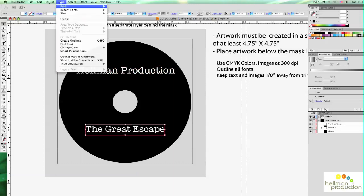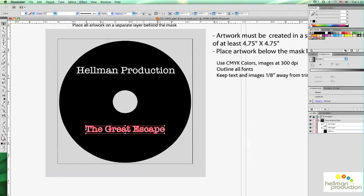If you have any other text, you would continue to do that until you go through all the text blocks. I'm going to go ahead and do this one as well — Type and Create Outlines — and the same thing happens. It has been turned into red.